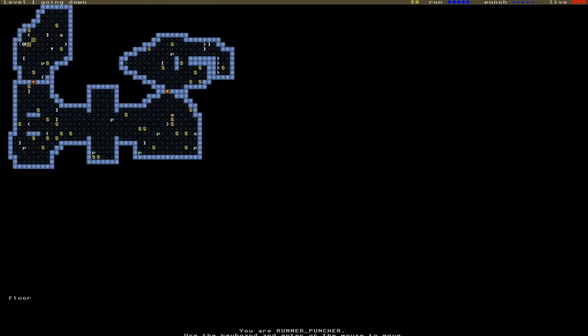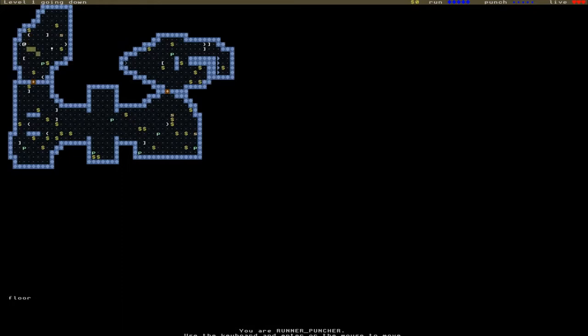You will notice straight away that the level is pretty busy. It's full of stuff - dollar signs and bits of punctuation lying around. These are items, money, and enemies as you might expect, but they're all just littering the levels.